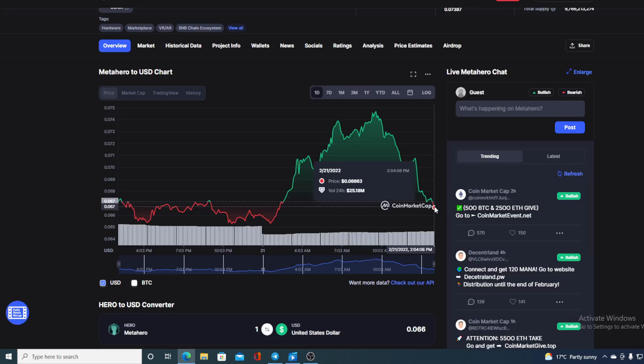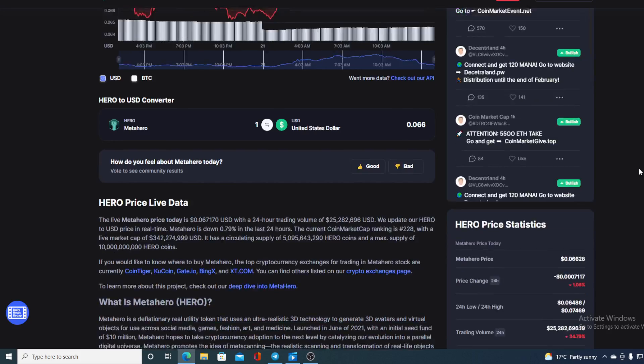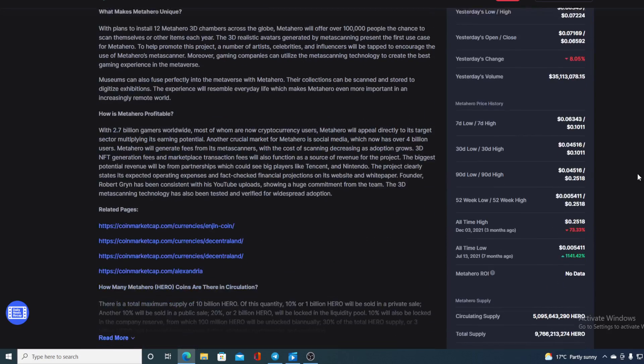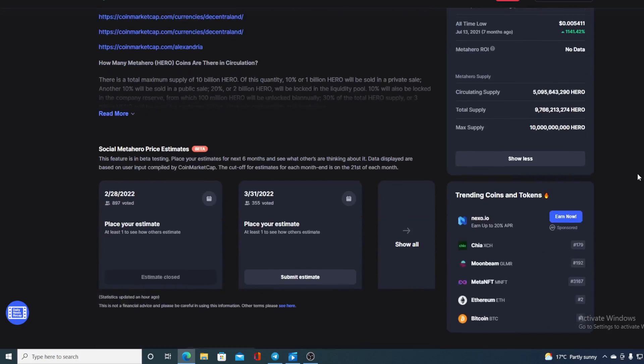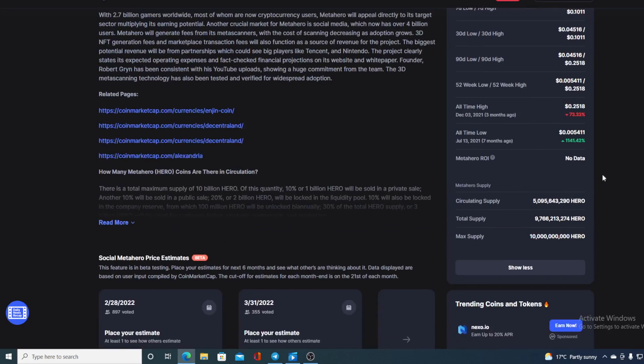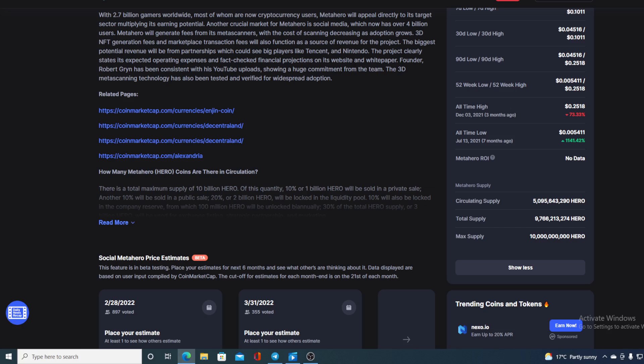Let's compare this price to the all-time high MetaHero had back on December 3rd, 2021. We are actually 73.33% away from that price. But guys, compared to the things that are happening in MetaHero's community, compared to the projects that are about to air, this is not unreachable.